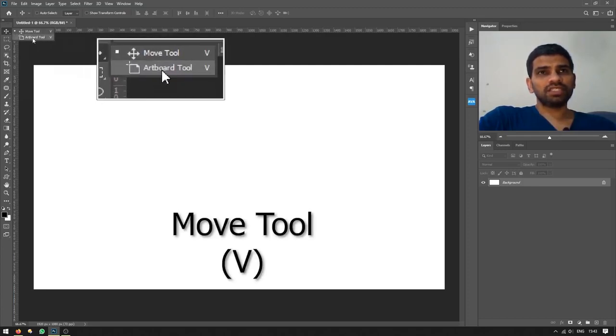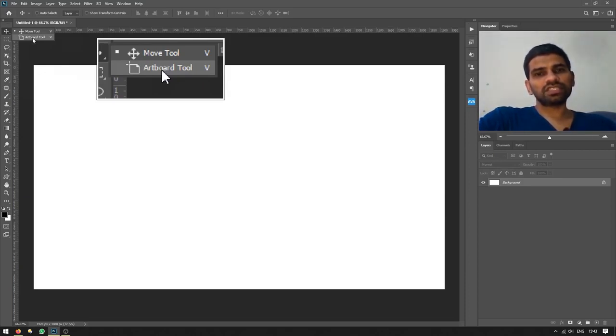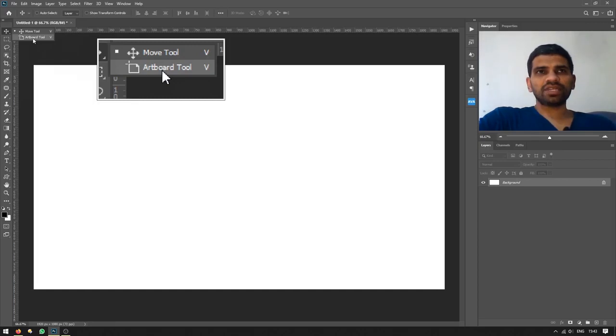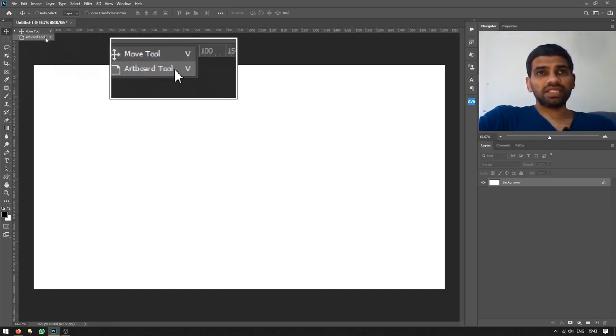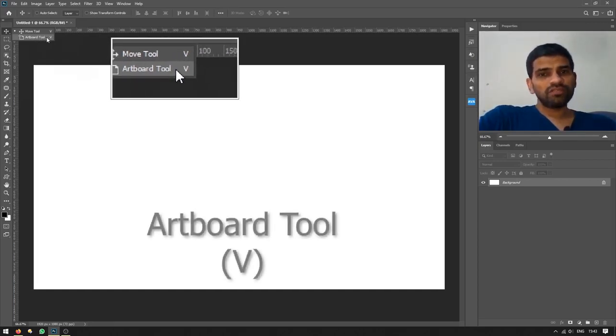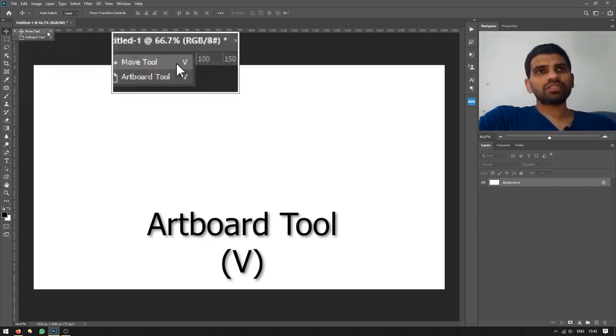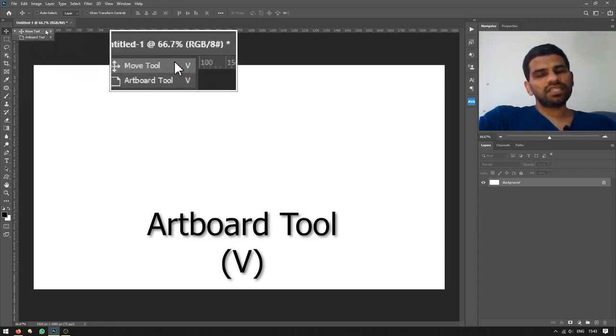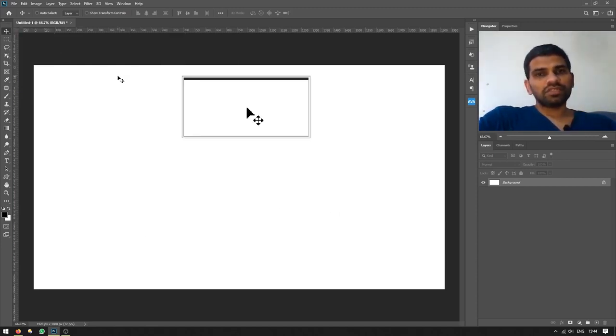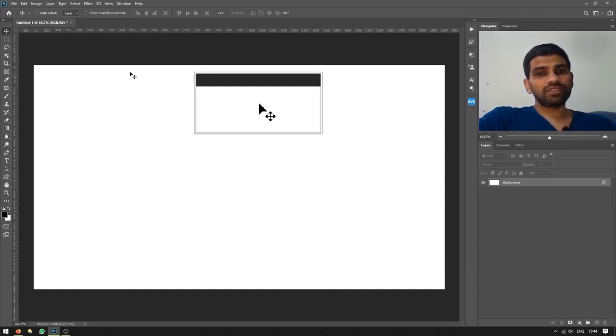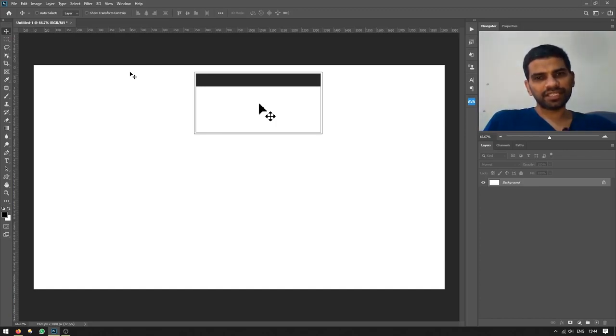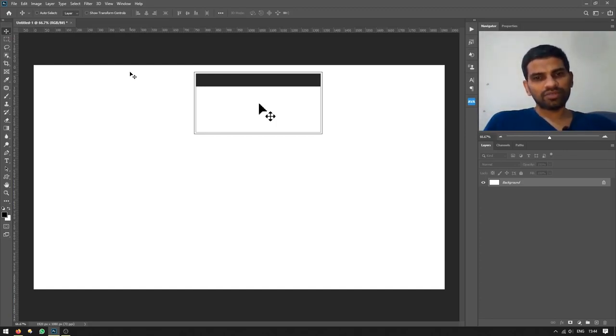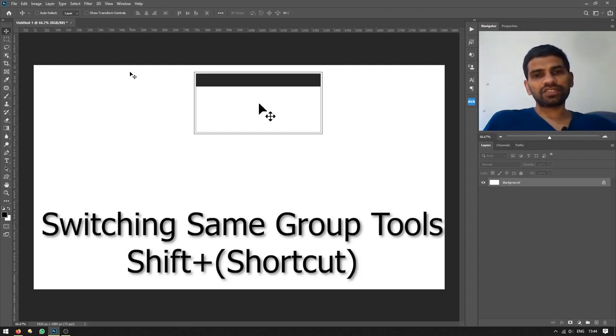But the question is, how do we select the same tool with the same shortcut key? As you can see, the same shortcut key is there for the artboard tool, which is also V, but the move tool shares the same shortcut key. So let me tell you how you can switch between tools which share the very same shortcut key. All you have to do is press Shift+V, or shift plus the shortcut which is associated with the corresponding tool.